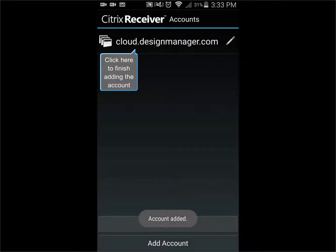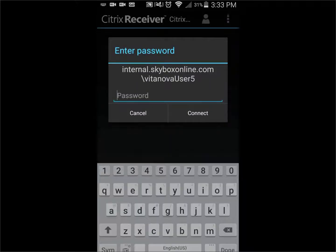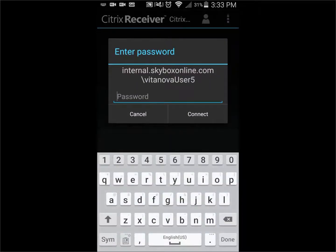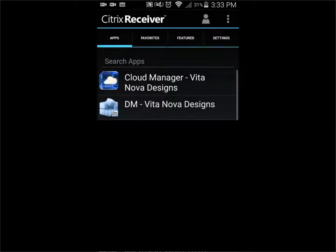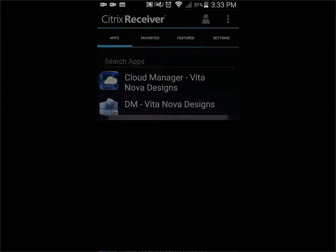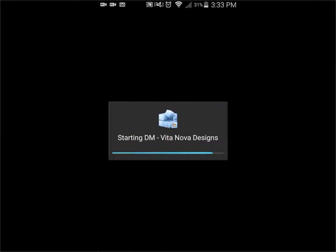Under your Citrix Receiver accounts, click on cloud.designmanager.com. Once again, enter the password provided and choose Connect. Click on the Design Manager program once. This will launch the program and you can begin working.